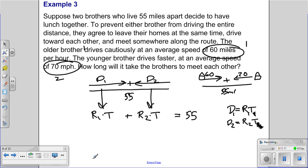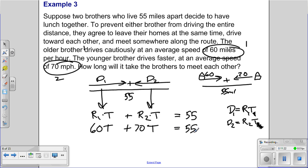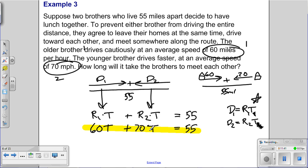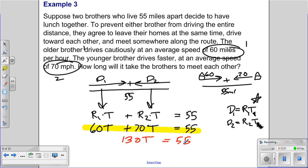Plugging in what we know: brother one's rate is 60 mph and brother two's rate is 70 mph. Our equation is 60t + 70t = 55. Combining like terms, 60 plus 70 is 130, so 130t = 55. This means together they cover 130 miles per hour. To find t, divide both sides by 130.